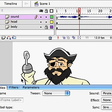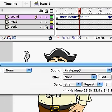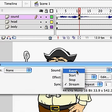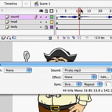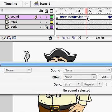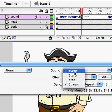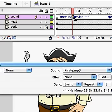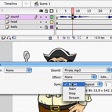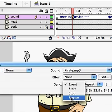First of all, we have our sound that we've brought in here. I just want to point out something. When you import your sounds, the default setting in Flash is Event. Make sure it's set to Stream. If I scrub through, I can hear the sound. If it's set to Event and I scrub through, I'm not going to hear anything. We need to hear what we're animating to, so make sure it's set to Stream.